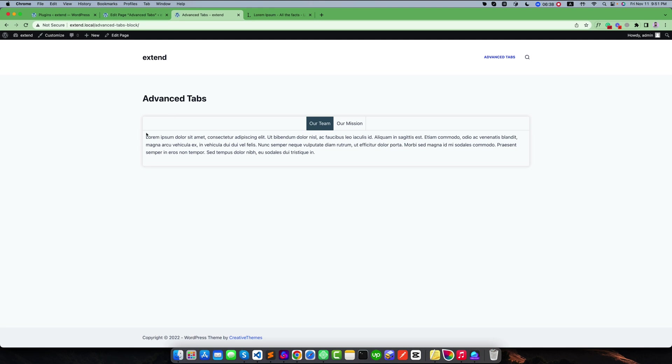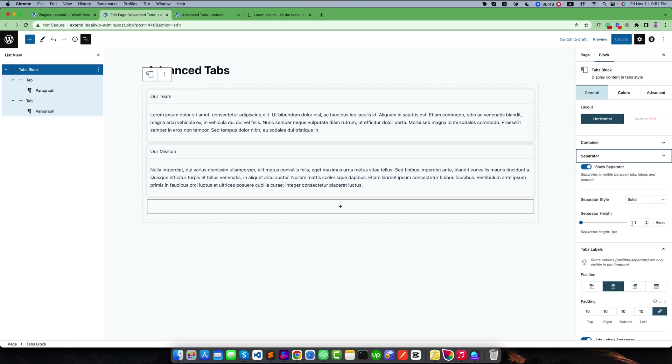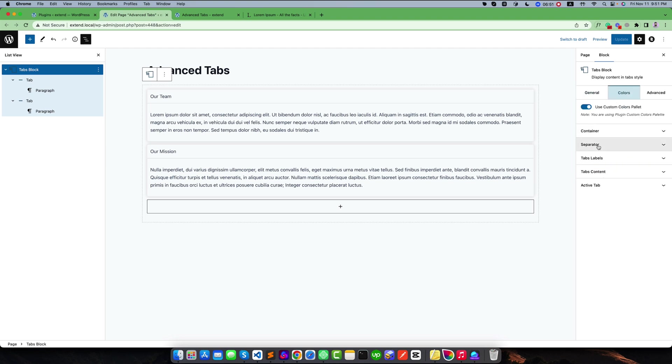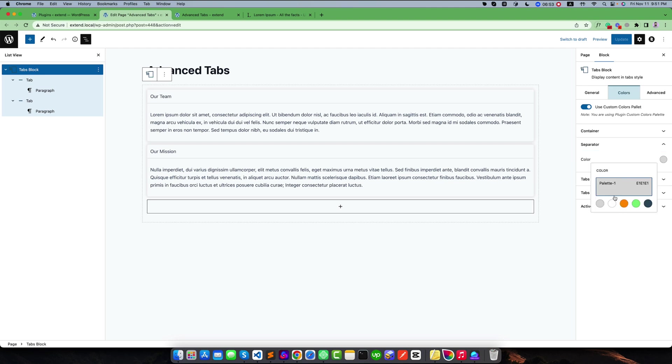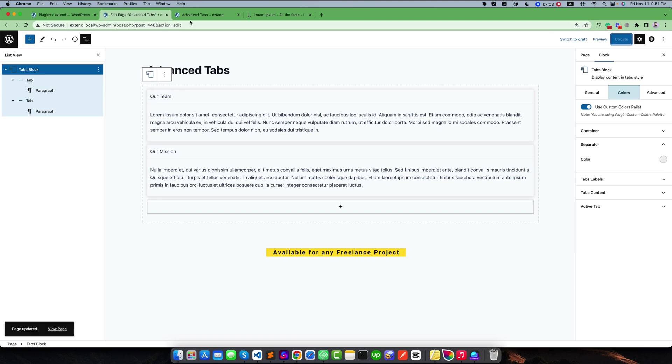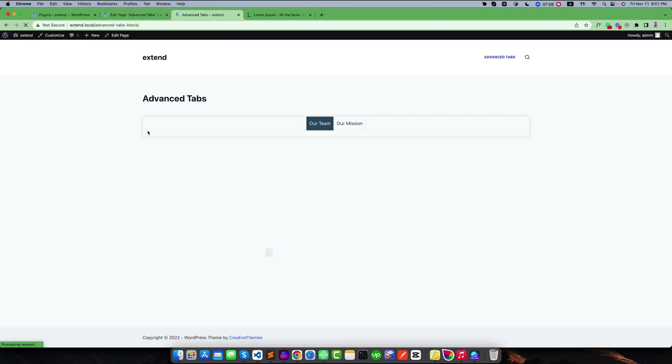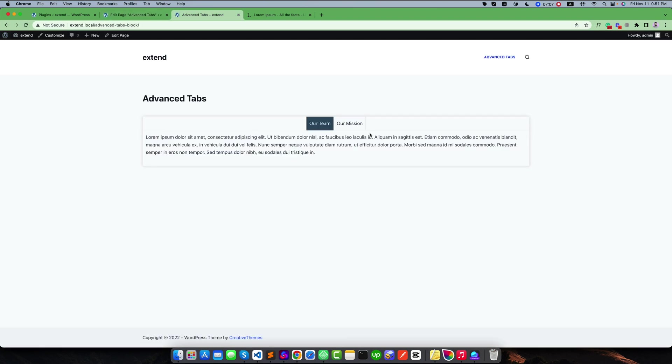You can also change the separator color. If you go to the separator, you can change the separator style or hide it. I want to simply change the separator color from here and use a lighter color like this one or something like this. If I refresh this, I will see the result. Yes, it is looking something like this.